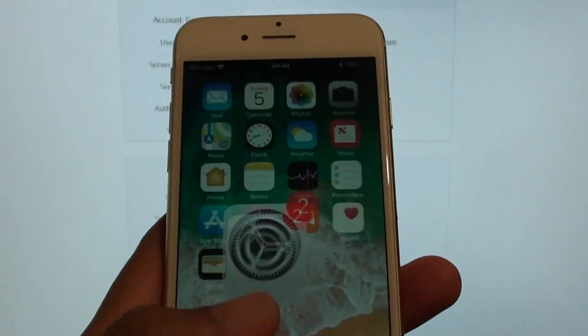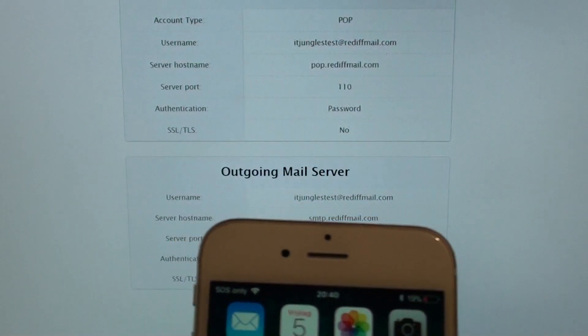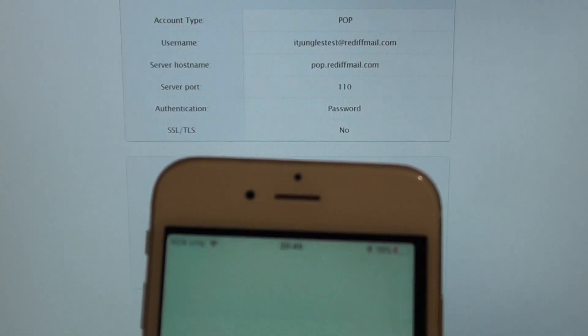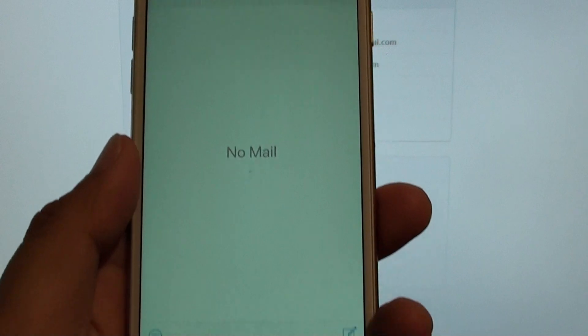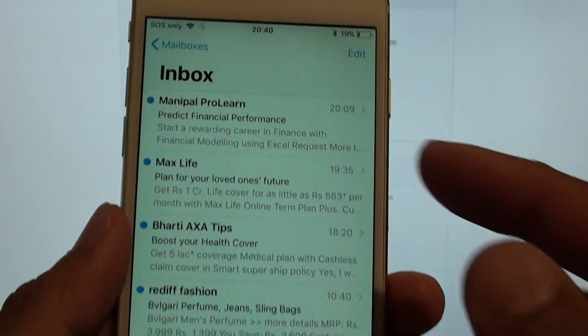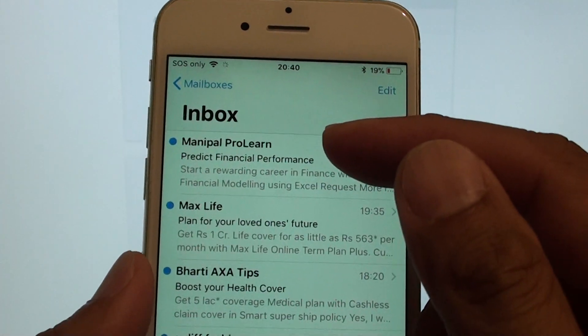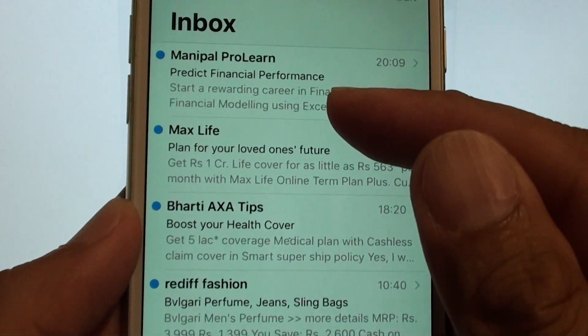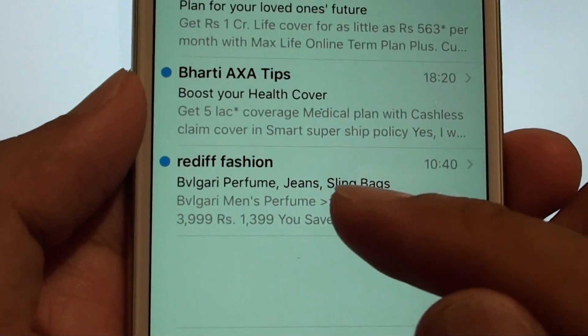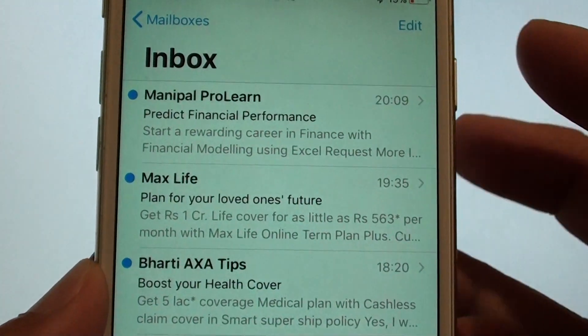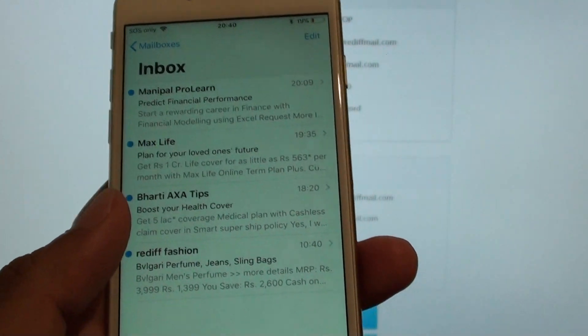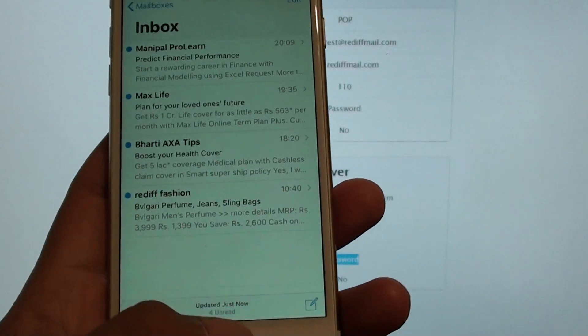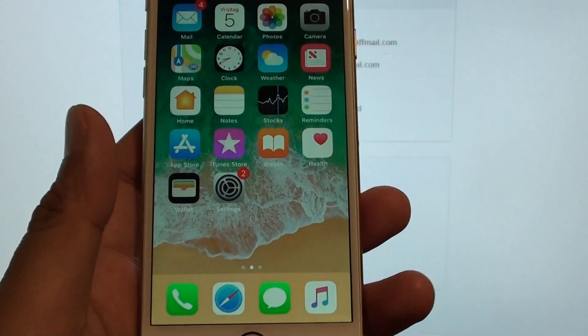And now we open up the mail app and have a look. So you can see it's pulling in email from the mailbox here with Rediff fashion and all the information it's putting in. And that's how you can set up the mailbox for your Rediff account.